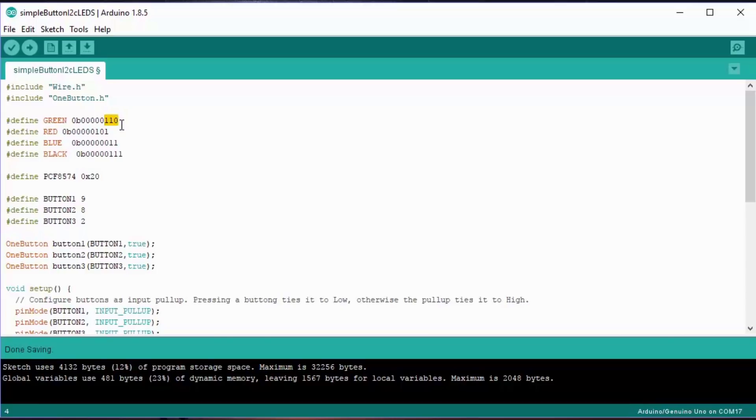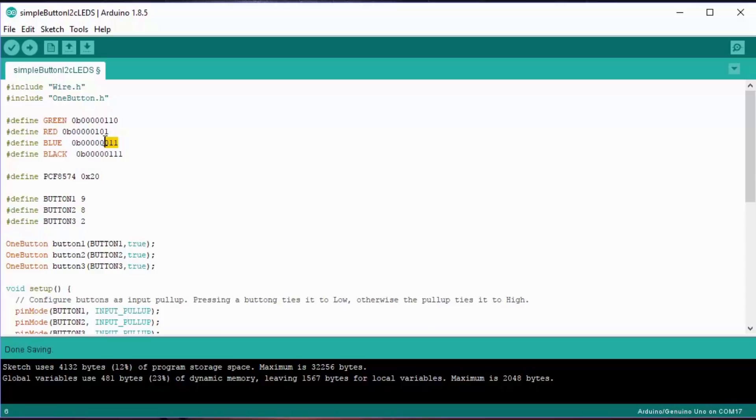On the red, it'll be the second digit that is zero. On the blue, it'll be the third digit. If you want black, you just set all three to one.